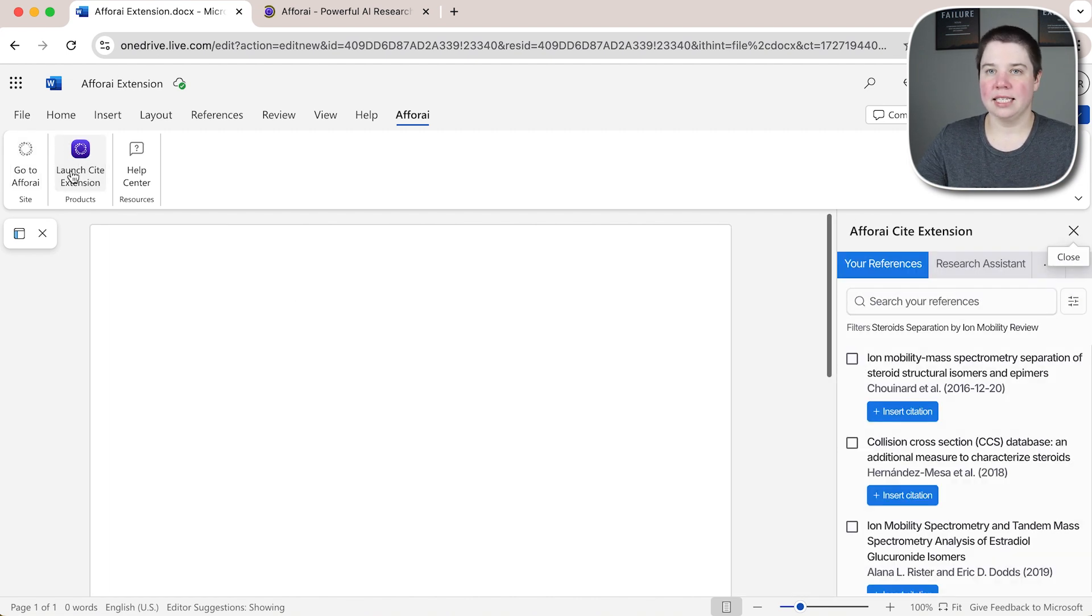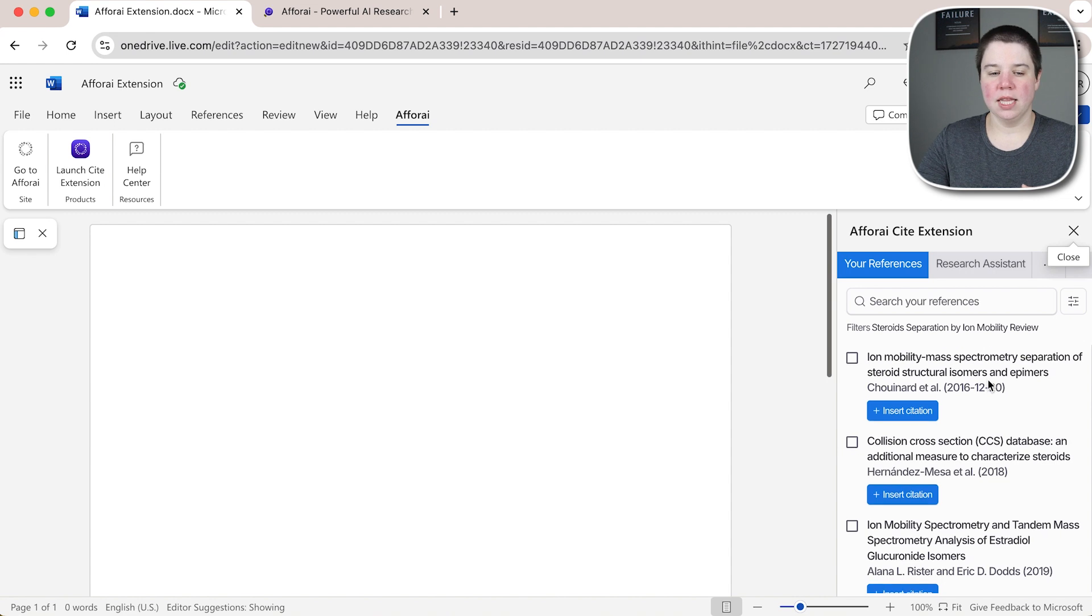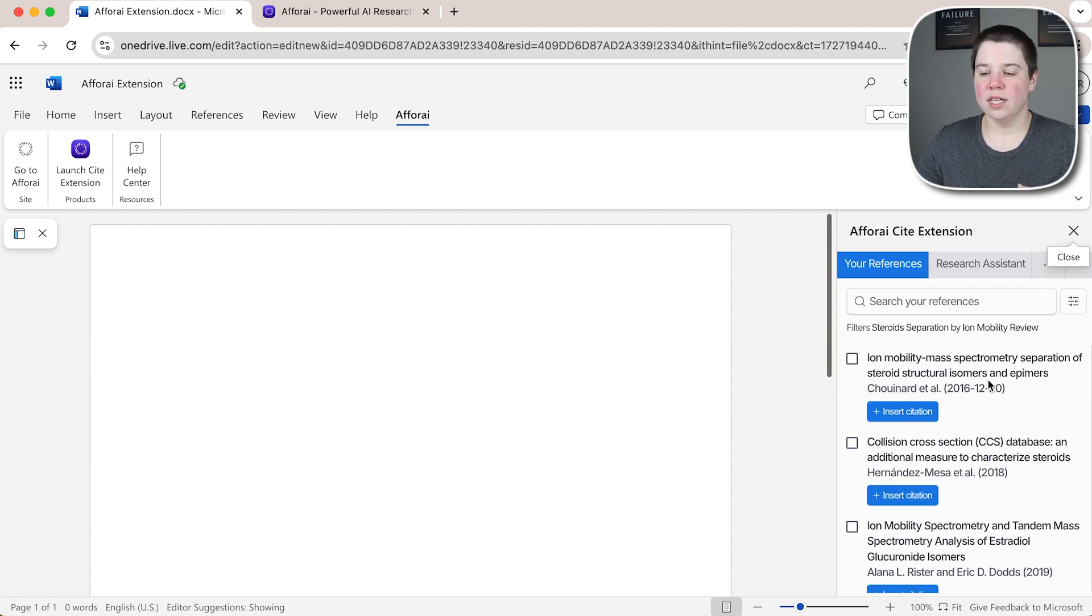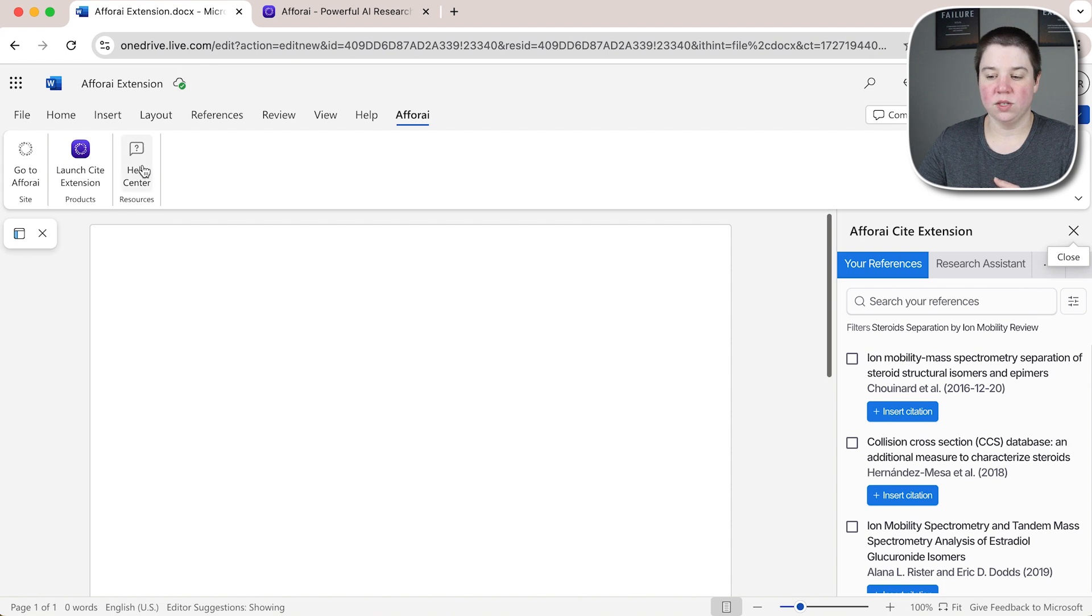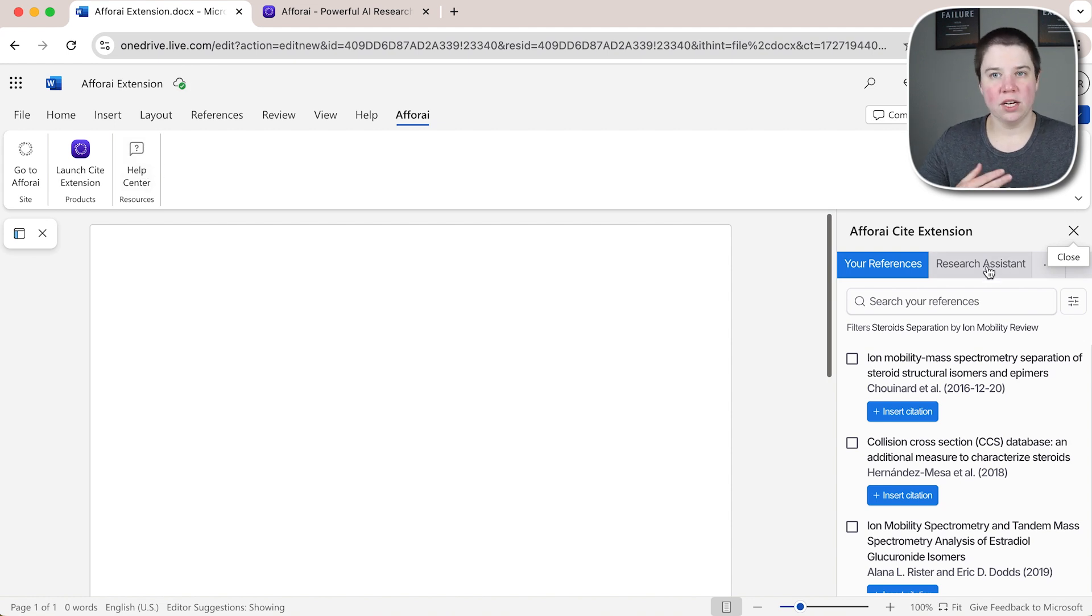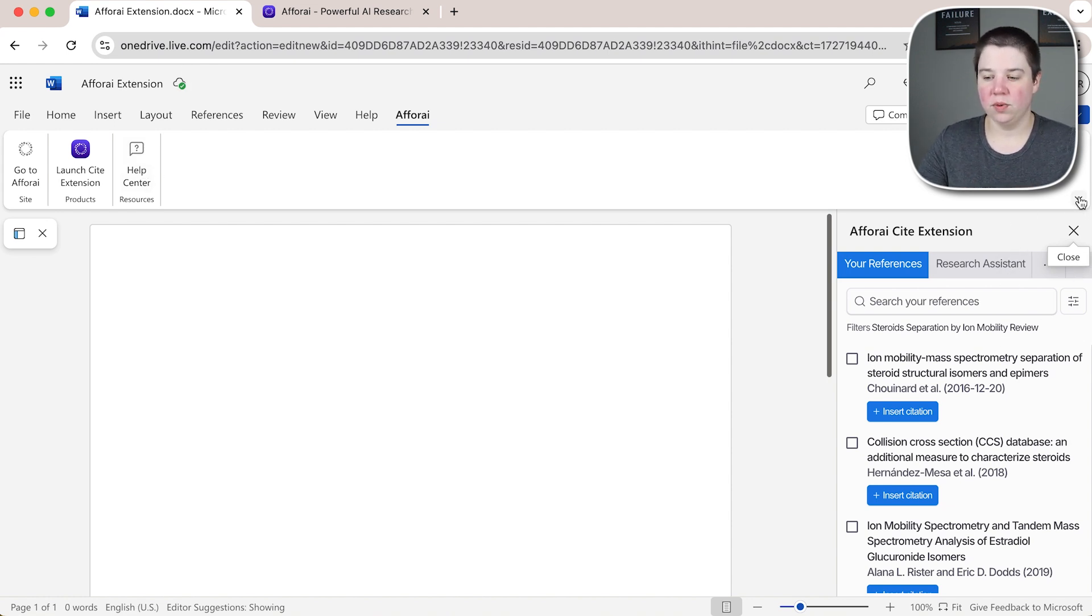You can launch the site extension and that's the main way to use this. This brings over kind of a mini FRI reference manager and the research assistant within Word. And then there's a help center for if you need access to documentation to get access to that.